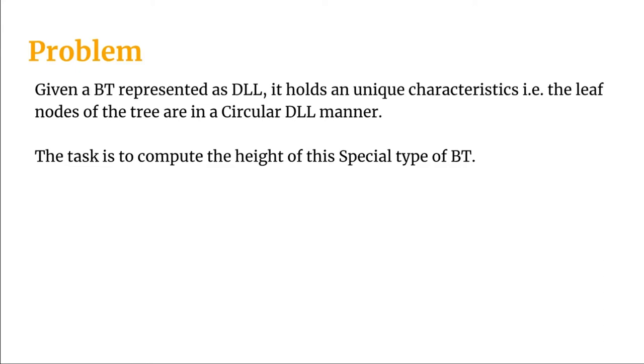In a lot of cases we will be seeing that all those leaf nodes will not be in the same level. That is the trick; that is why this is considered as a special binary tree. The problem we have is we need to compute the height of this special type of binary tree. Let's have a look at the approach on how we will be solving it.